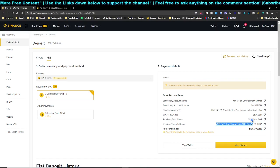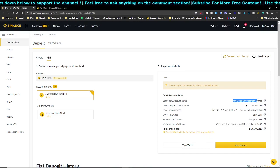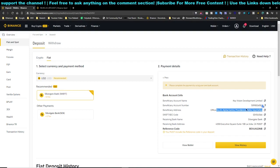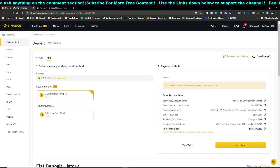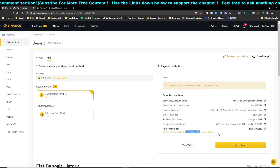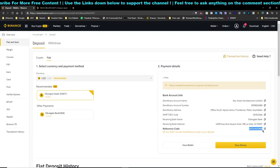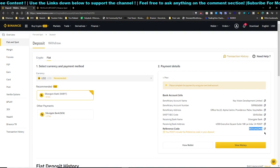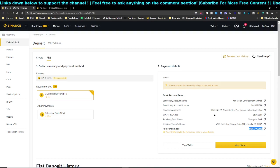Once the bank details are confirmed, enter the beneficiary — who you are sending funds to — along with the account number and address as displayed. Finally, at the description or memo/reference field at the end of the transaction, copy your own memo code from Binance, paste it in, and click Send.